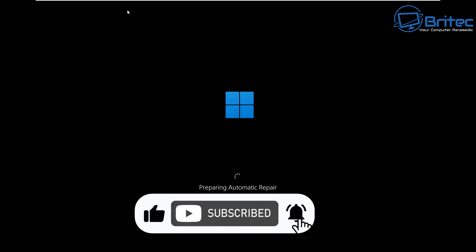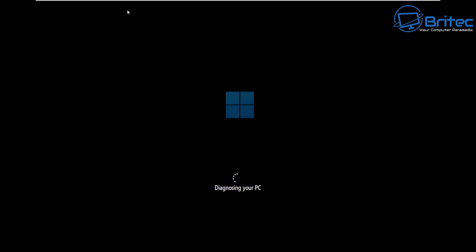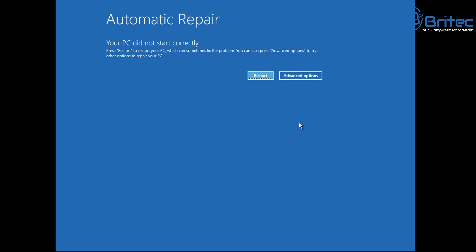When you start your system up, you may see something like preparing automatic repair. This is Windows trying to repair itself, and you normally get this after a crash on Windows after three times. Once you get to the next screen, you'll be able to go into the advanced options.